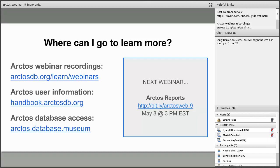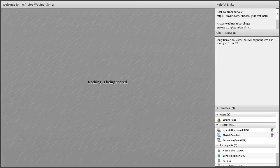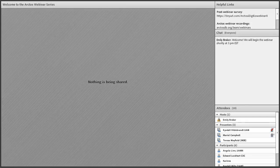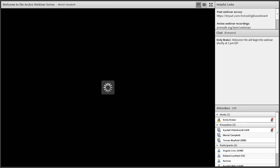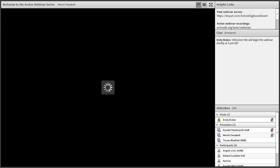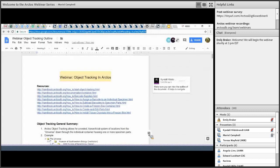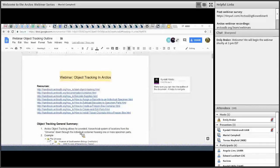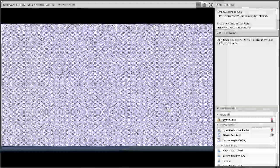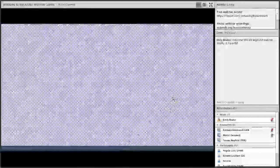I think that is it at this point. I'm going to stop sharing the screen and turn it over to Marielle. Hello everybody, my name is Marielle Campbell, I'm at the Museum of Southwestern Biology. I'd like to start off by sharing a link to a Google Drive that we've set up for this webinar in the chat box. You're welcome to follow along with that as well.